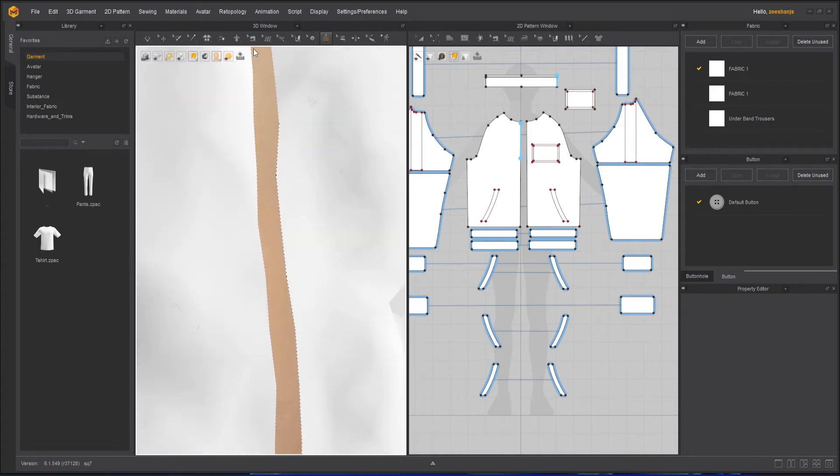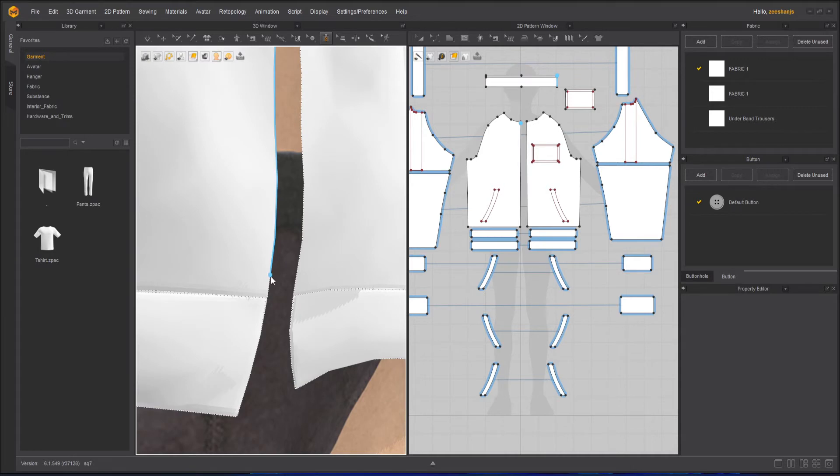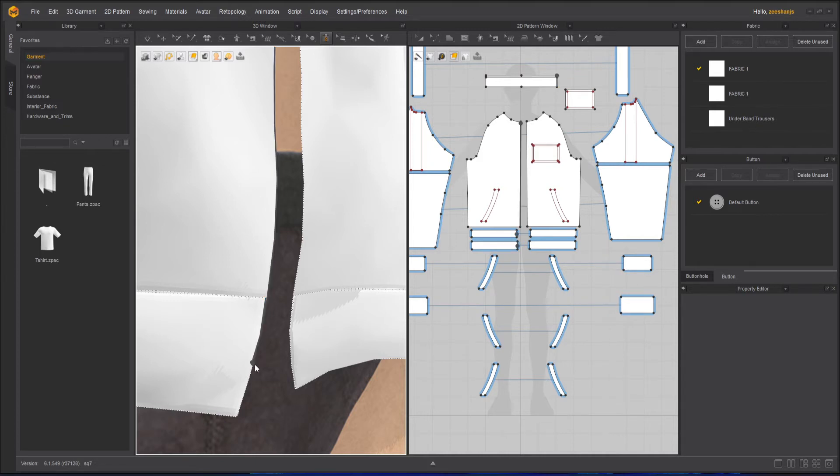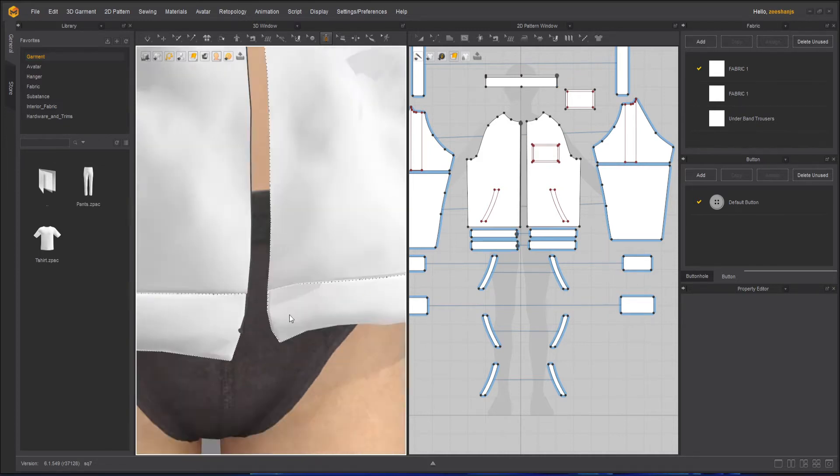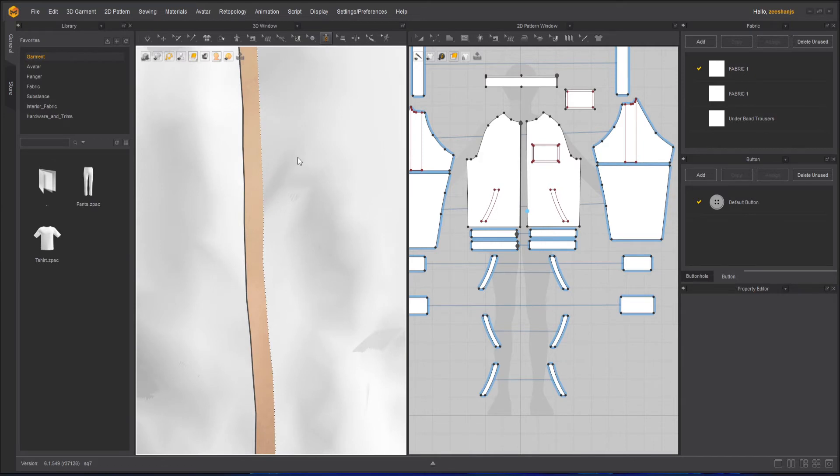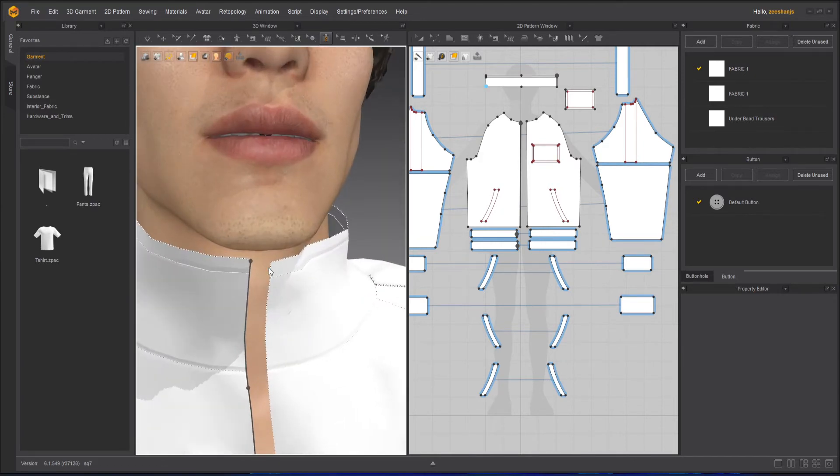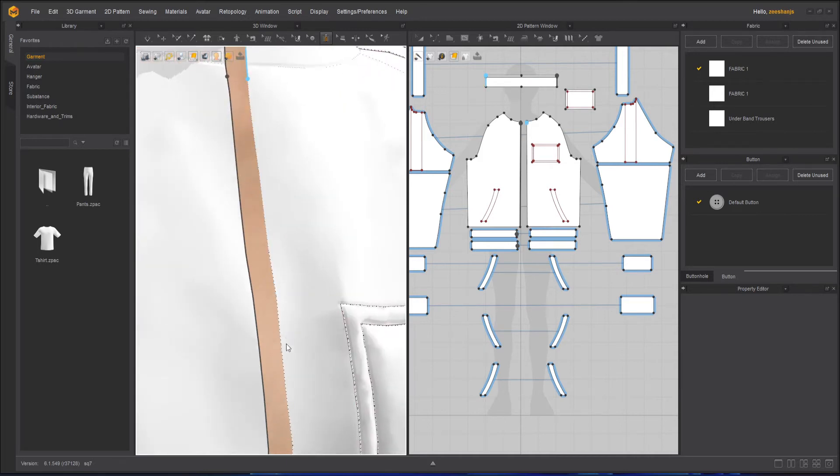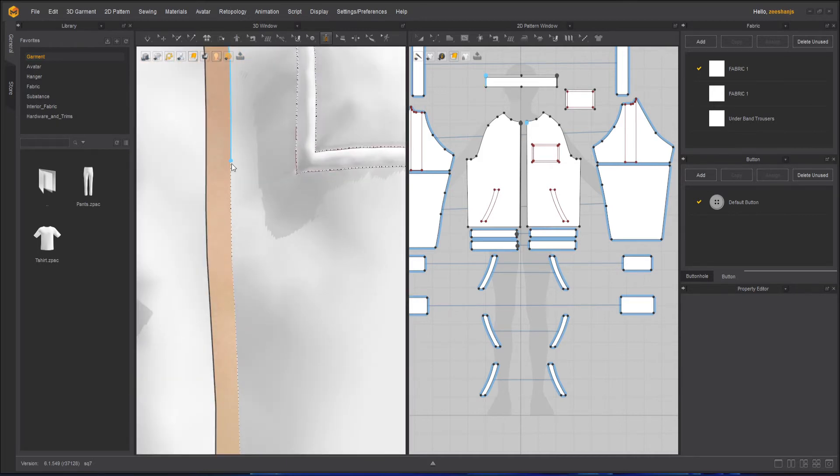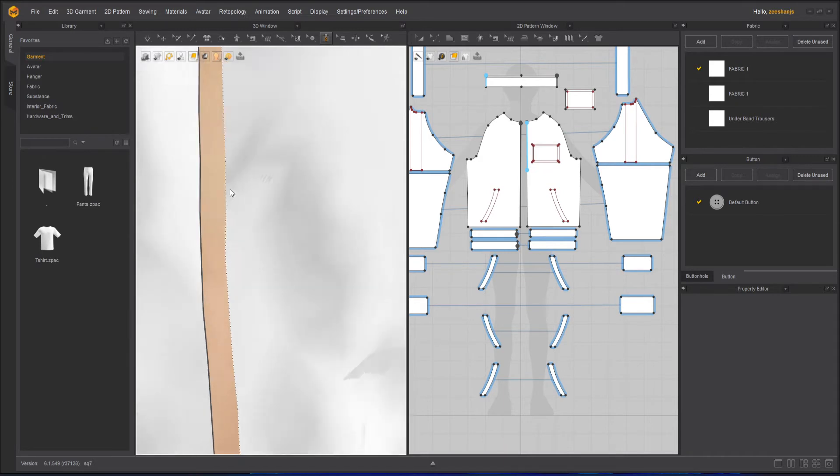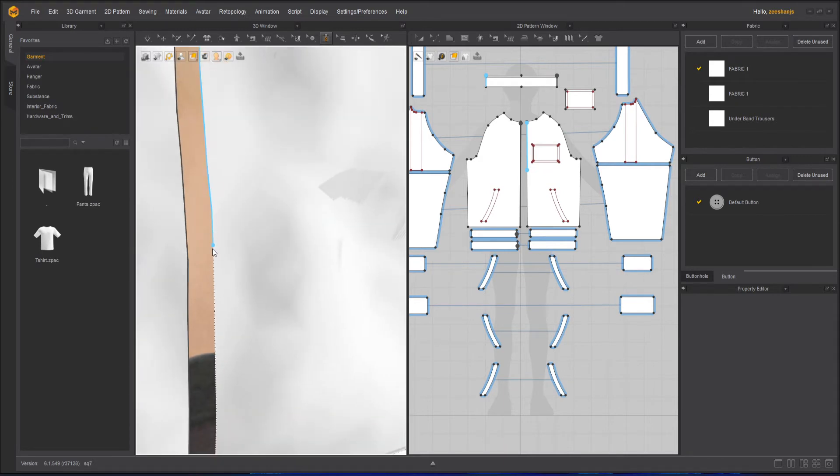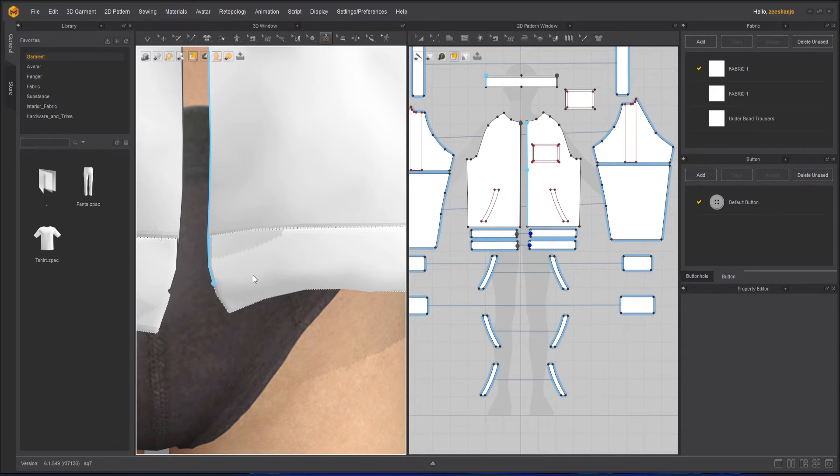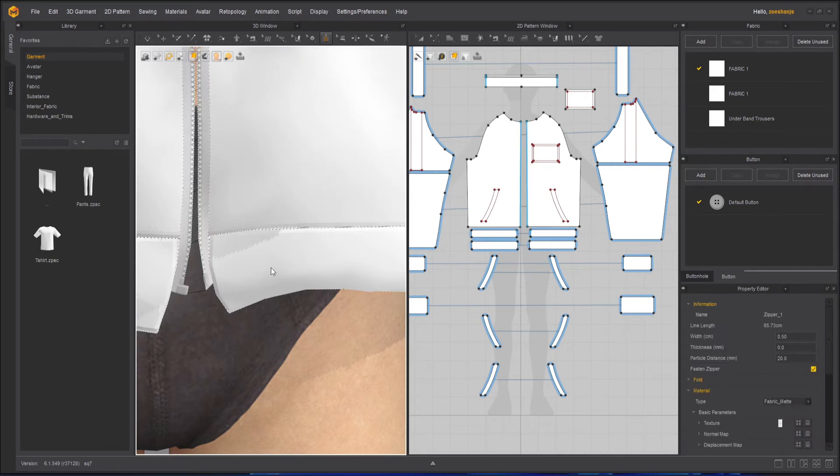Move all the way down. Okay, maybe here. And the other side, opposite side of it. Okay, and now you can see the zip is created.